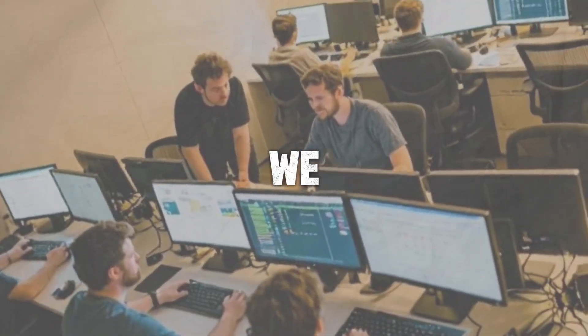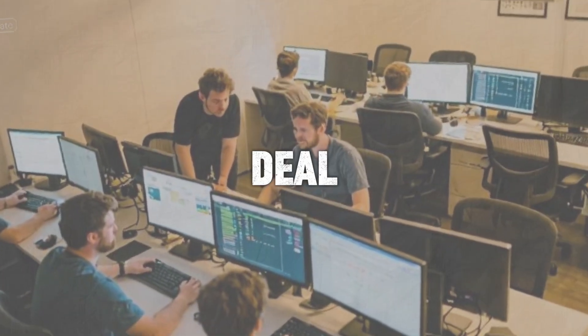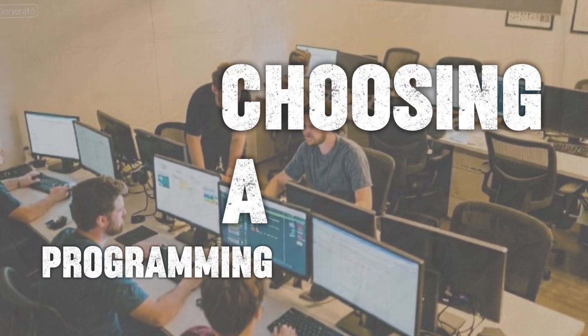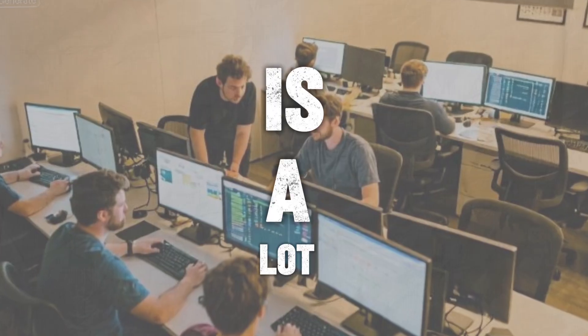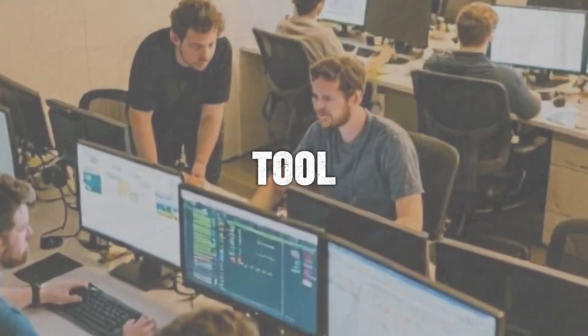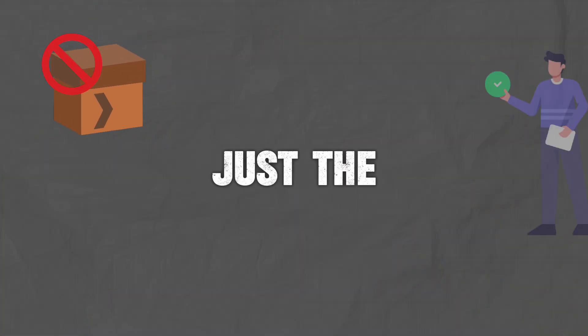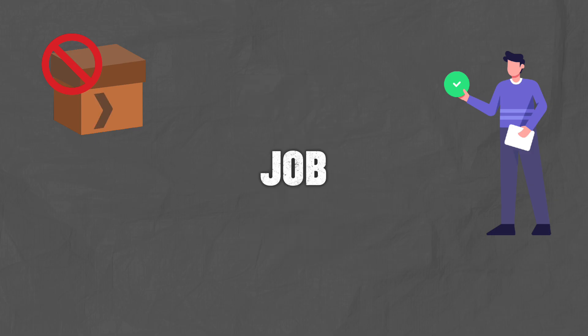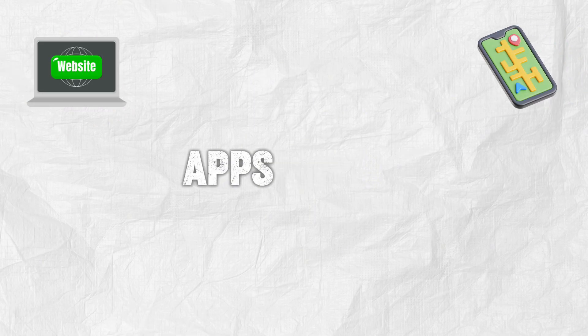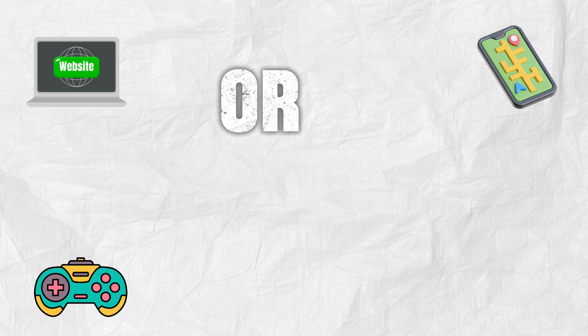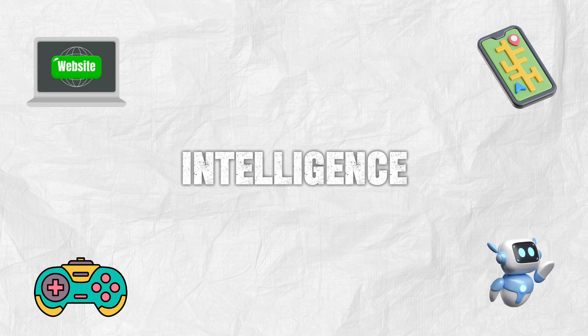And before we jump in, here's the deal. Choosing a programming language is a lot like choosing a tool. You don't need every single one in the box, just the right tool for the right job. So as we go through this list, think about what excites you the most. Websites, mobile apps, games, or even artificial intelligence.